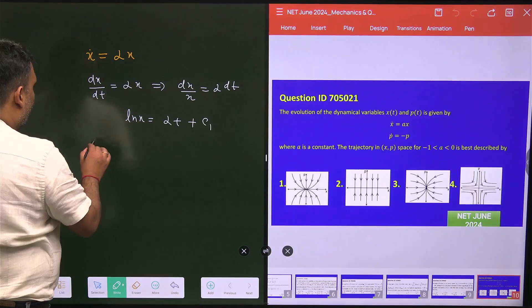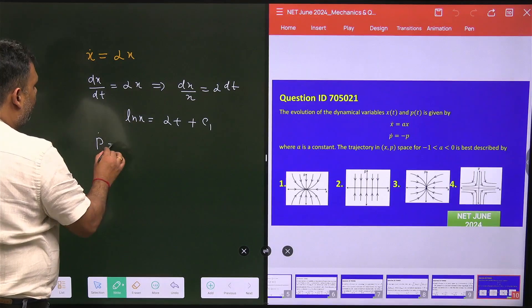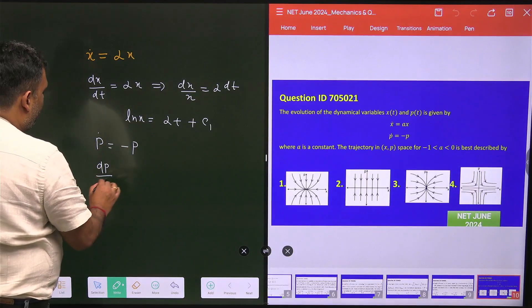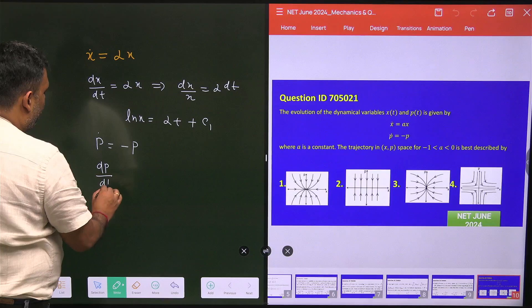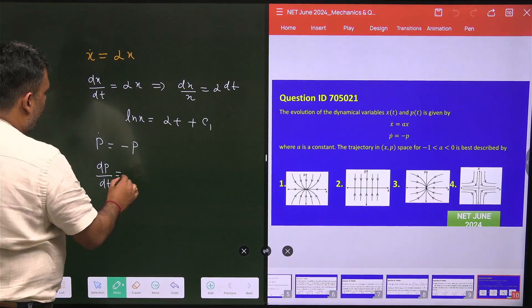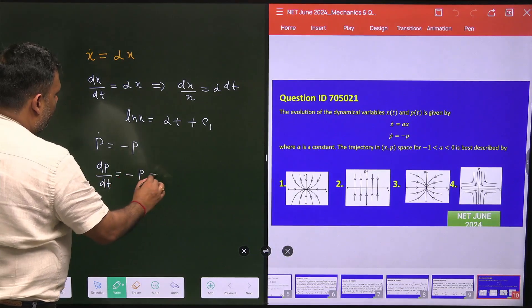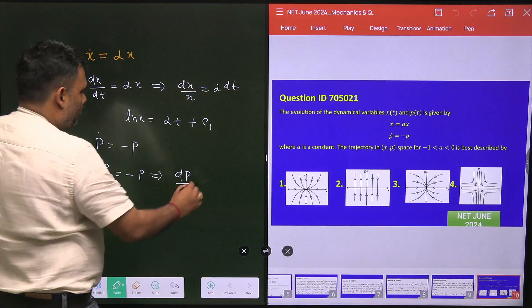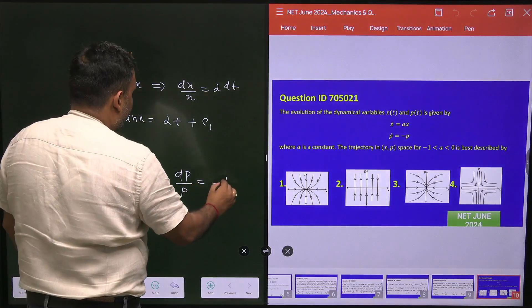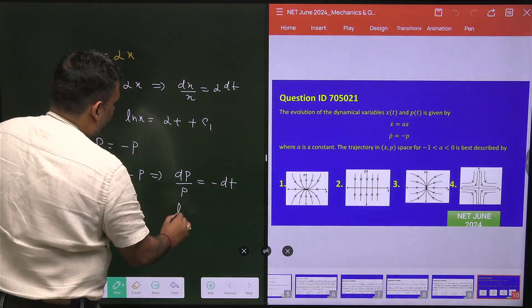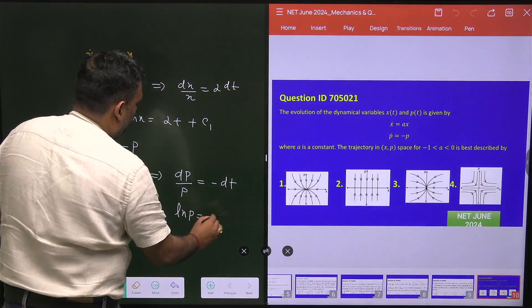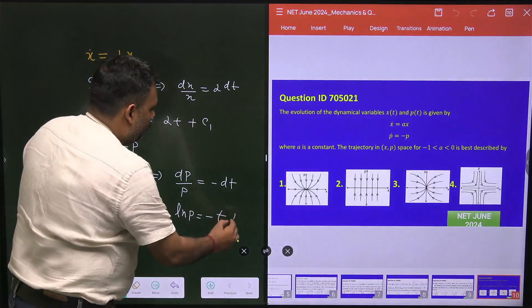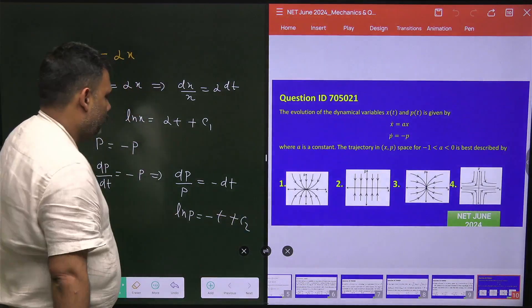For the second equation, P-dot equals minus P, so dp/dt = minus P. This gives us dp/P = minus dt, and integrating we get ln P = minus t + c₂, where c₂ is a constant.